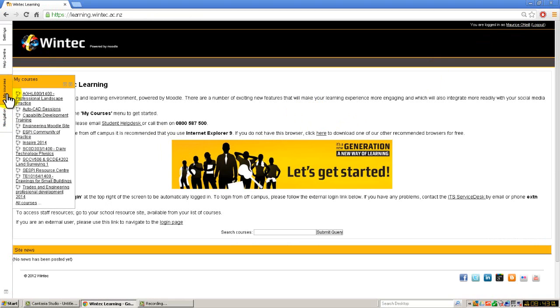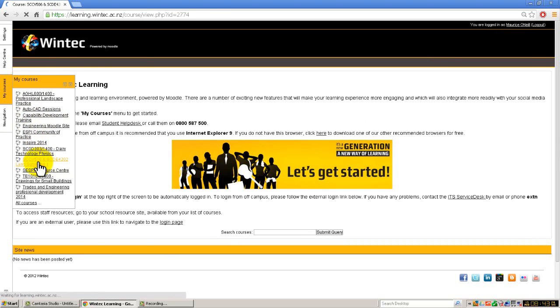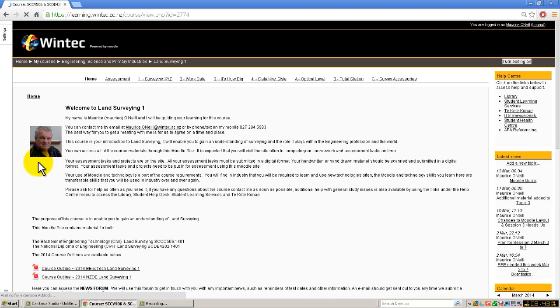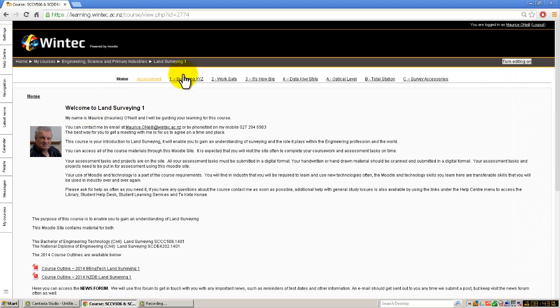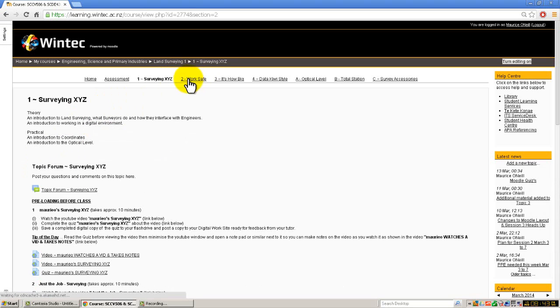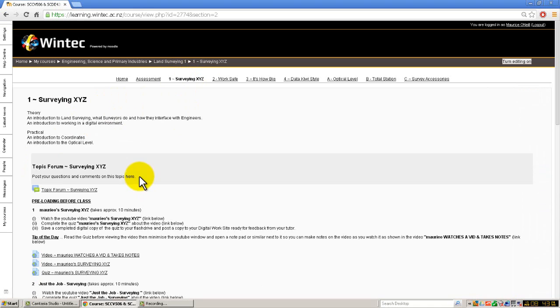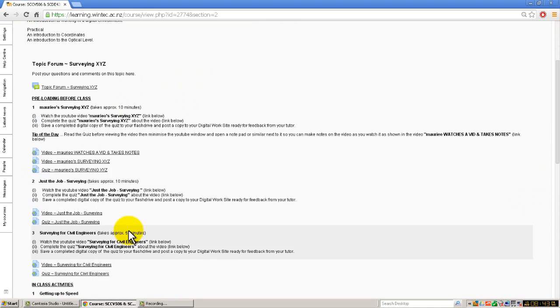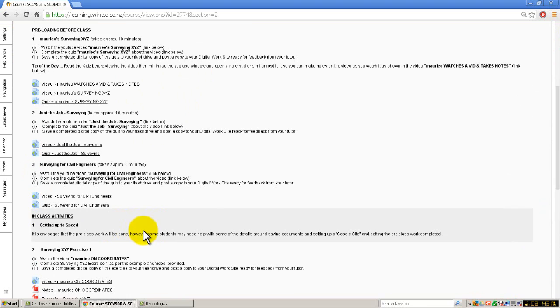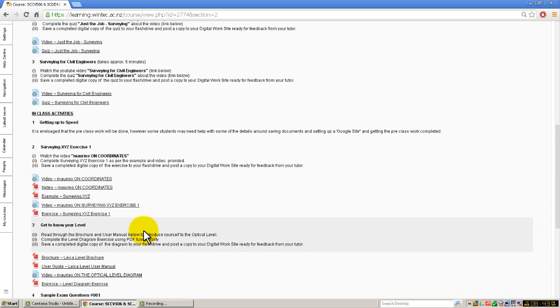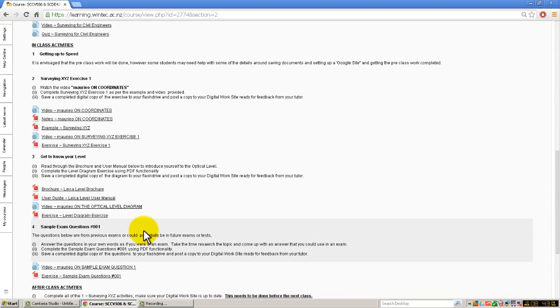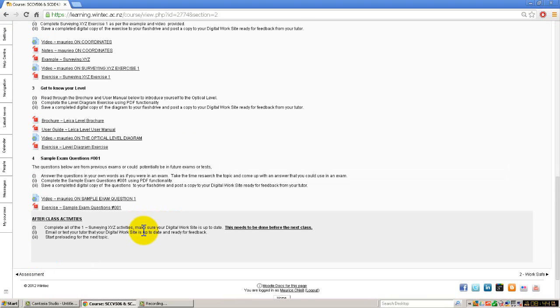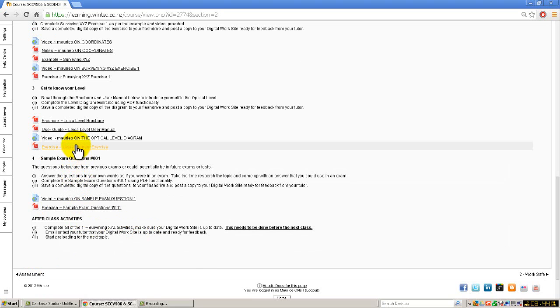Here's my courses. I want to go to Land Surveying 1 there, and Surveying XYZ over here, which is this one here. The one I want to look at is I've got a little exercise down here of getting to know your level, and it's just filling in a level diagram.